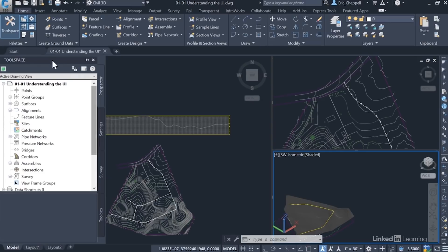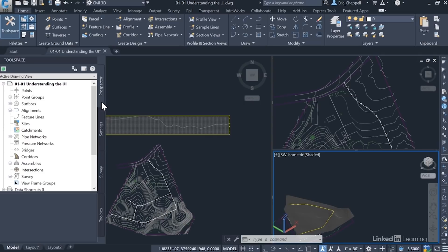On the left side of the screen, I see the toolspace. And you can see that the toolspace is made up of multiple tabs: Prospector, Settings, Survey, and Toolbox. Those are the main components of the Civil 3D user interface.